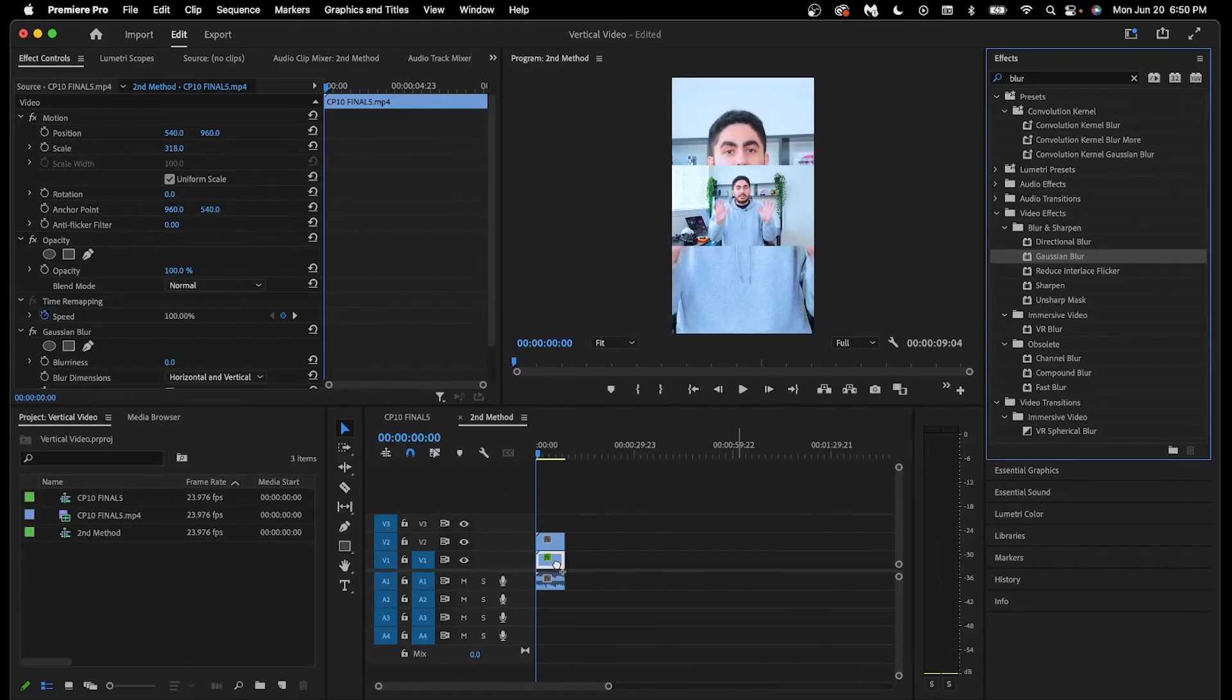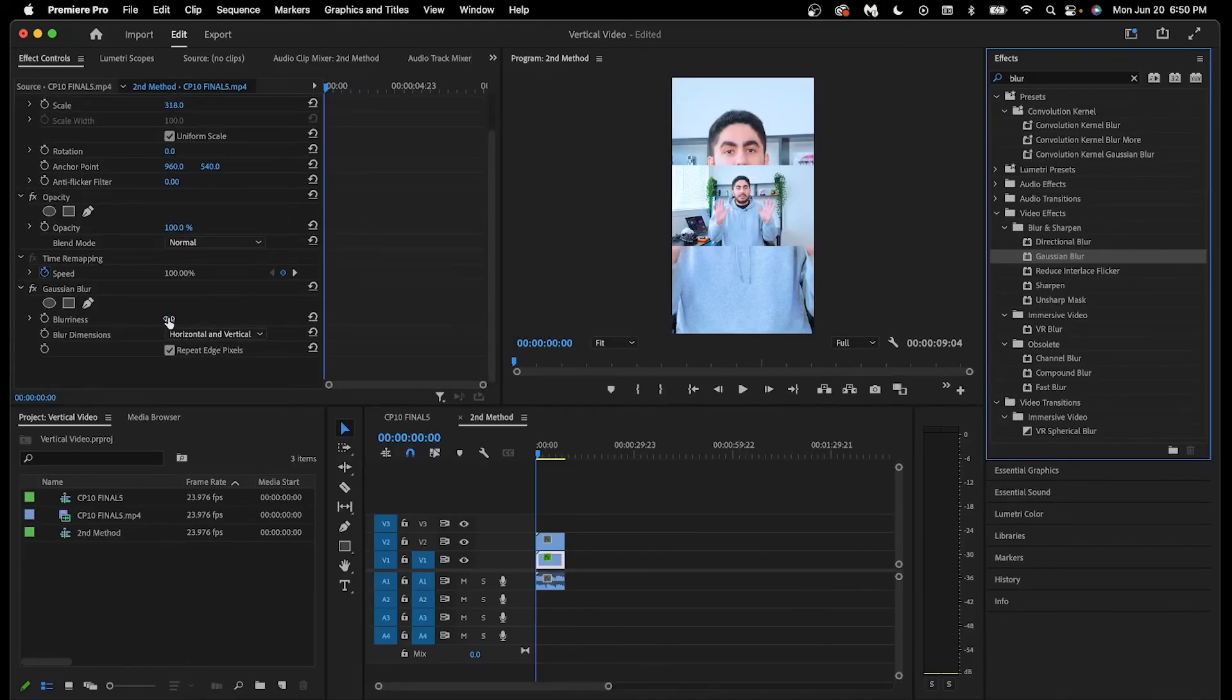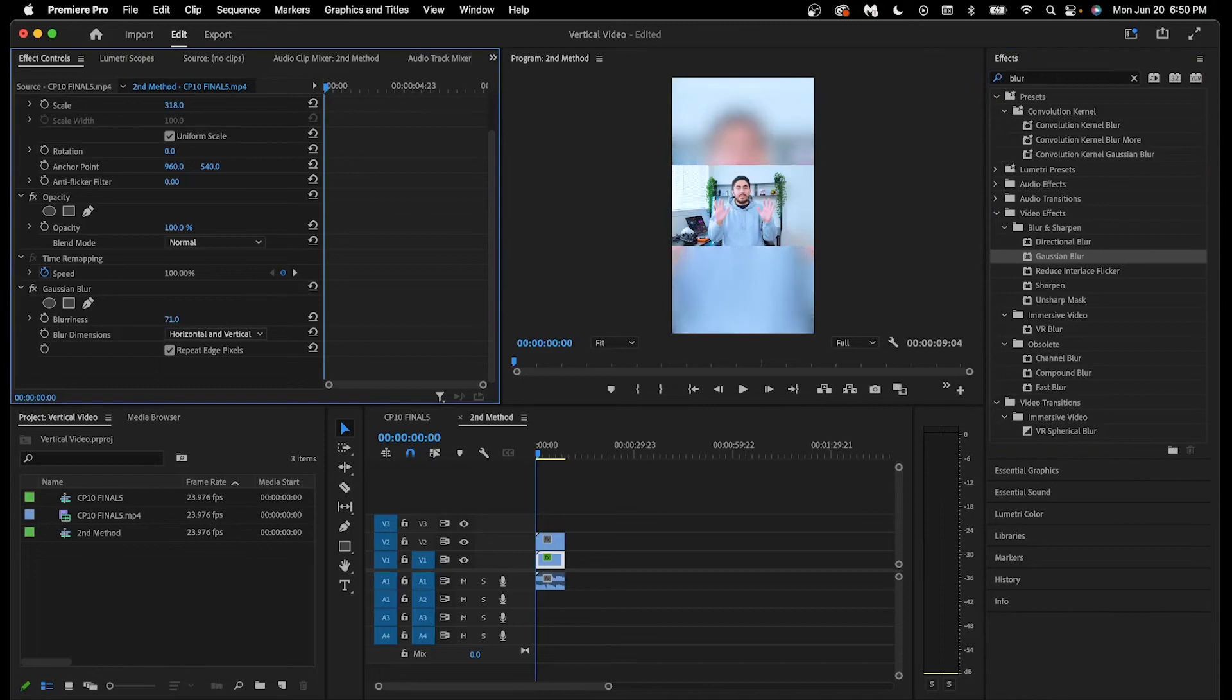Now that the effect has been added, jump back to effect controls and increase the blurriness of the bottom clip to your liking.